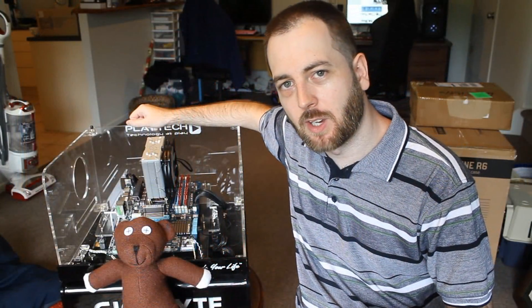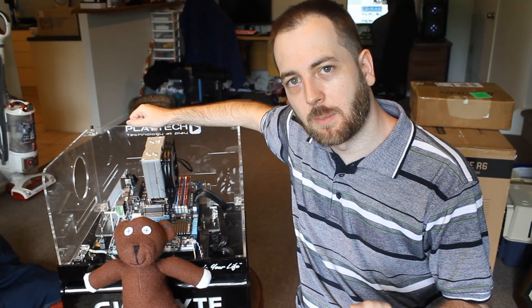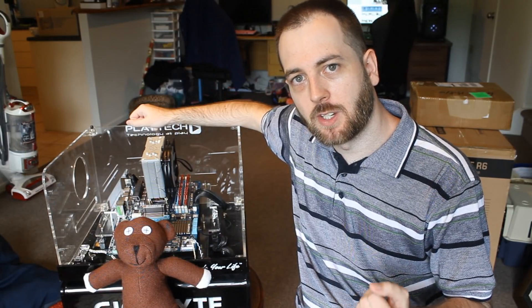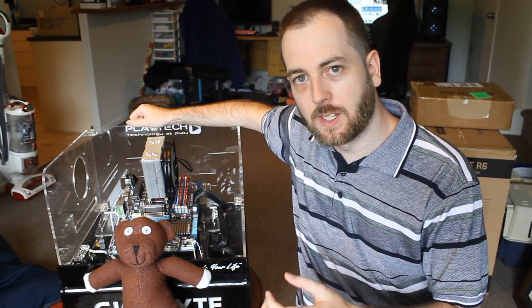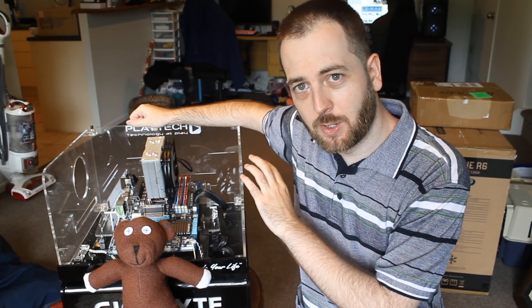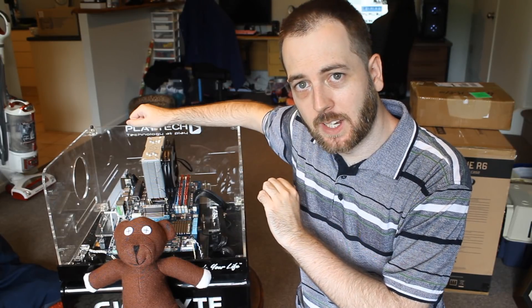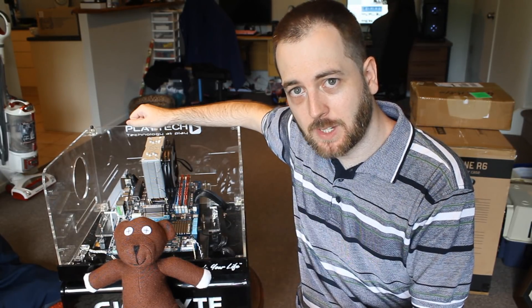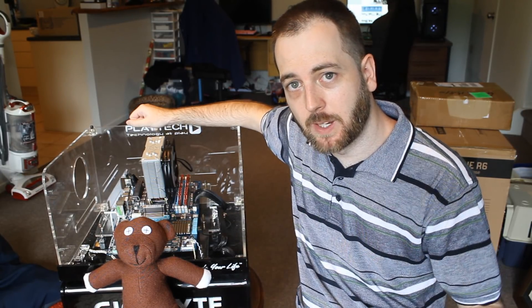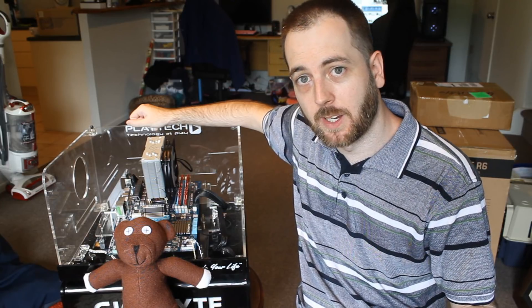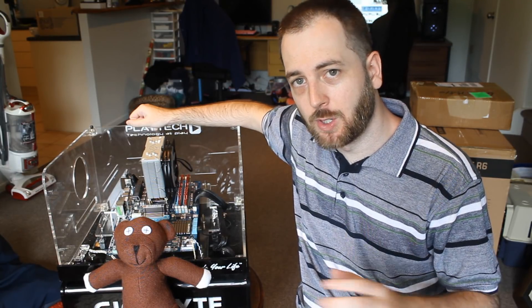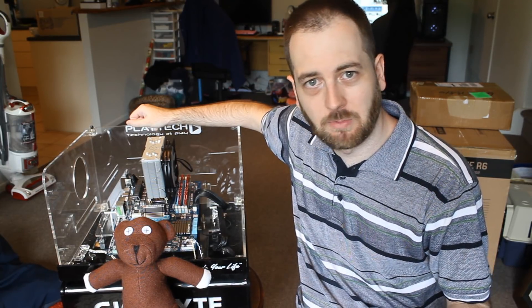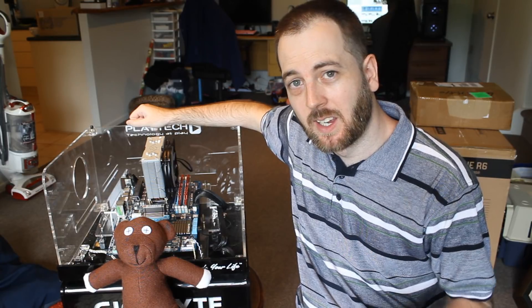So I wanted to kick it to you guys. Do you think that is something I should continue to do going forward, using 120 millimeter air coolers for my mainstream testing and a big liquid cooler for my enthusiast high-end testing, or do you think I should do it a bit differently?